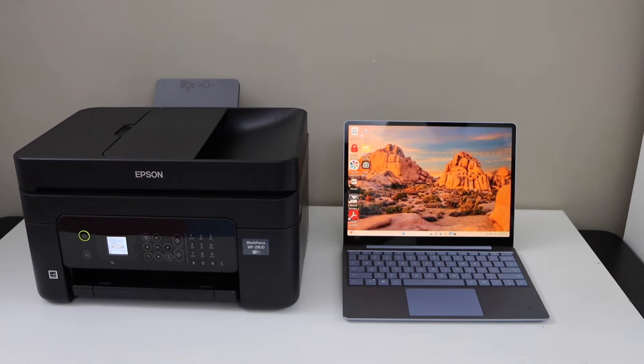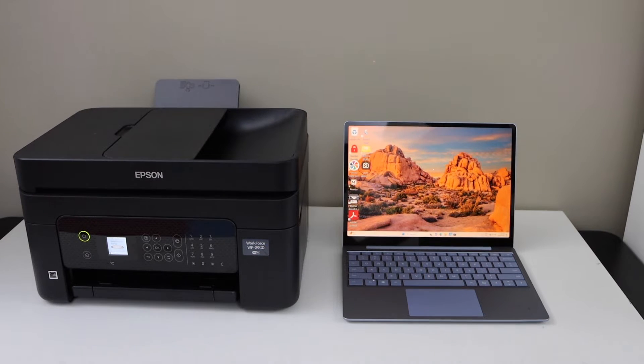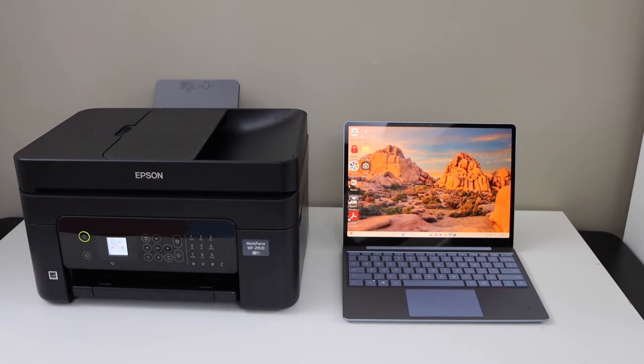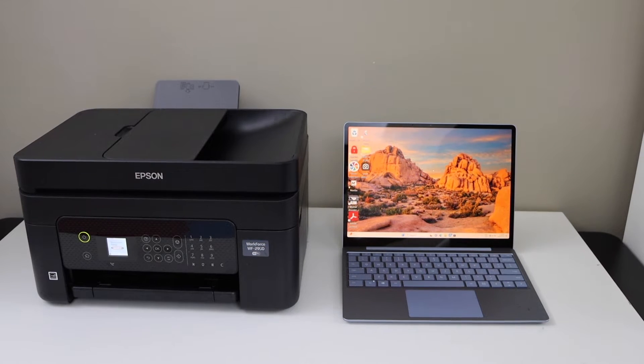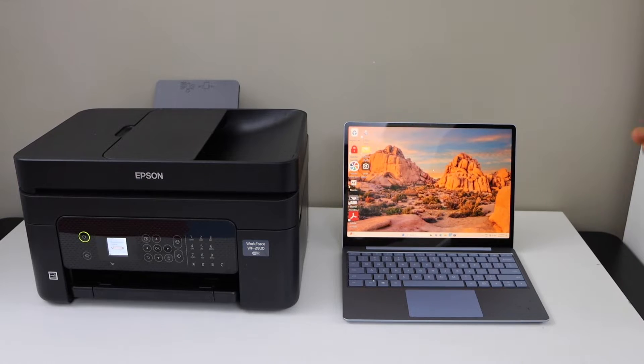In this video, I'm going to show you how to set up your Epson Workforce 2950 all-in-one printer with a Windows laptop.